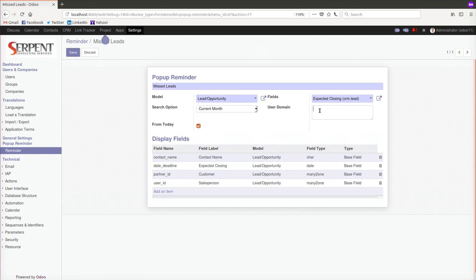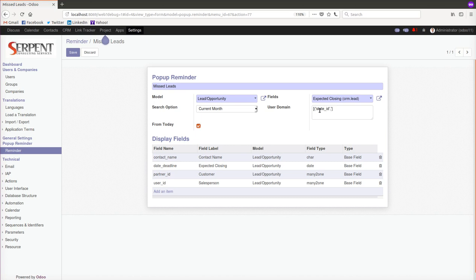Here there is another nice addition we have done called User Domain. The way the domains are supposed to be working on record rules, same domain structure we have made it working. So if you have a specific state or just a domain configuration equal to 'new', these are the records which will be chosen for the filter.